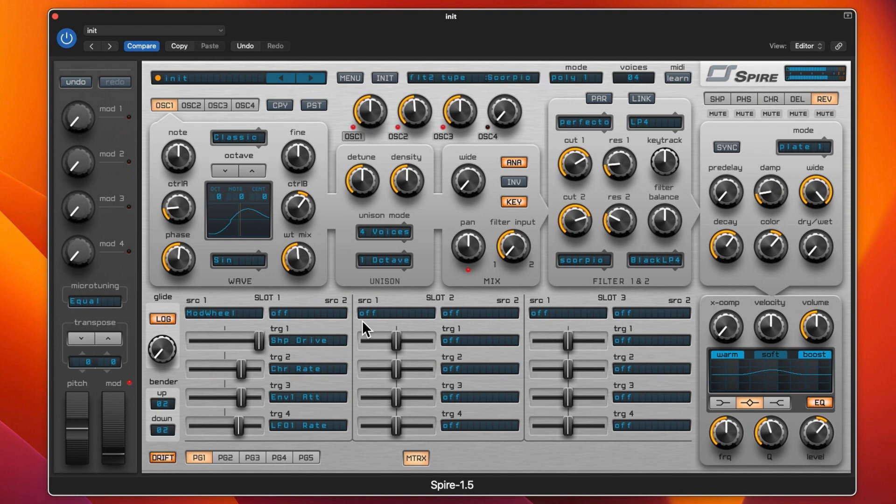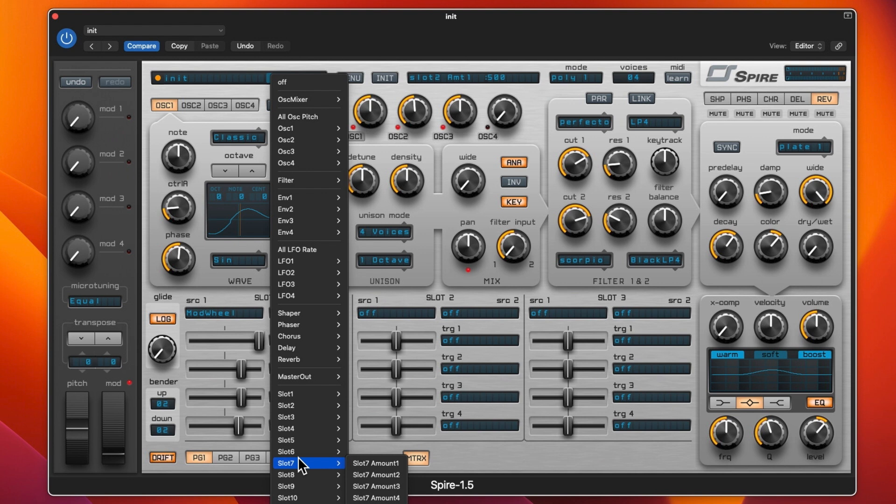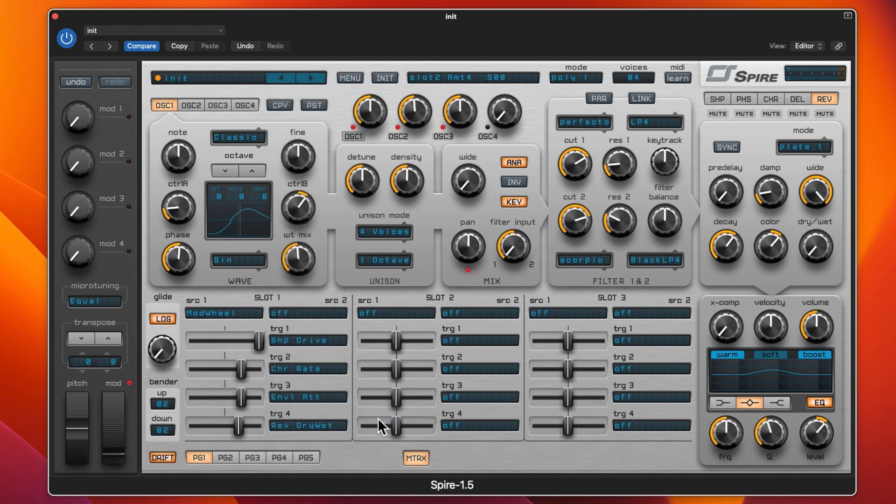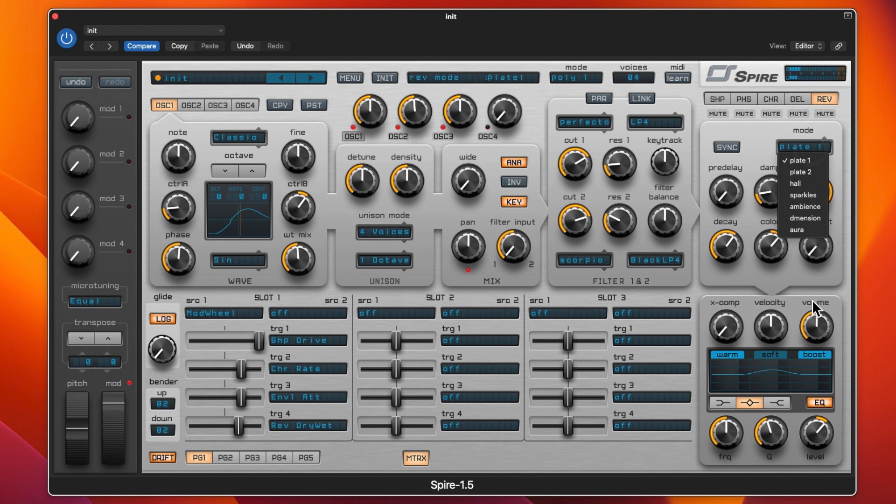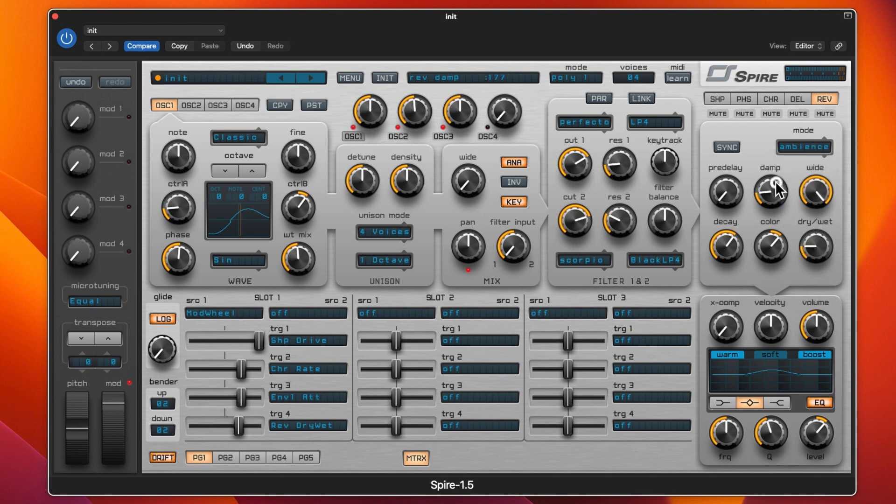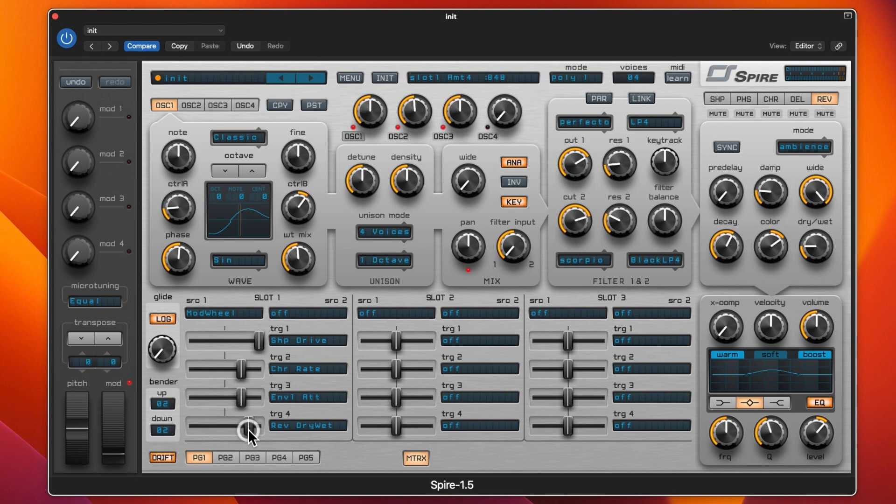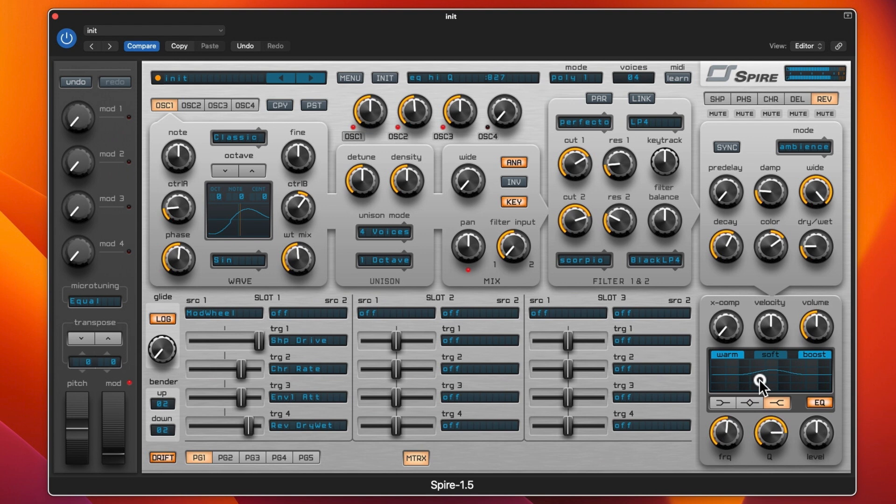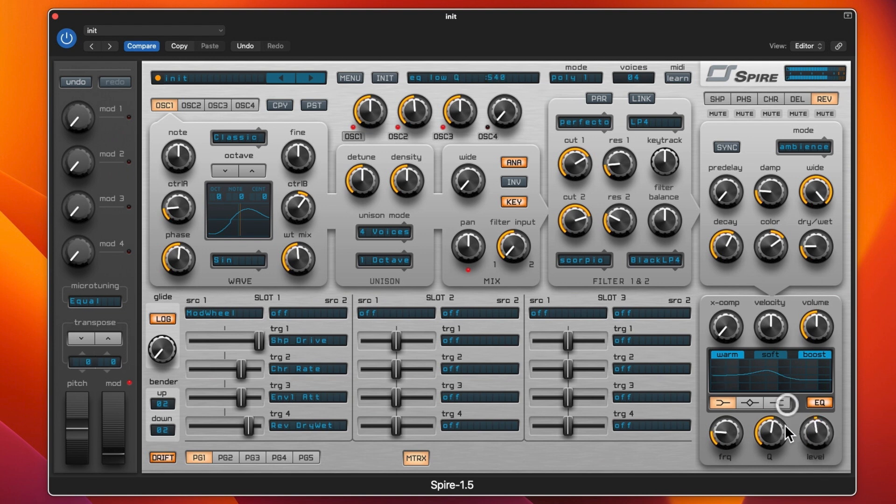We can put the reverb on then because that's not doing anything. We'll put on the reverb, dry wet, and we'll see what that does. We will change that to ambience and we'll start it off about there. We'll put that up there and bring the decay down and put the color up. We'll take that up probably about there and we'll get the EQ up there.